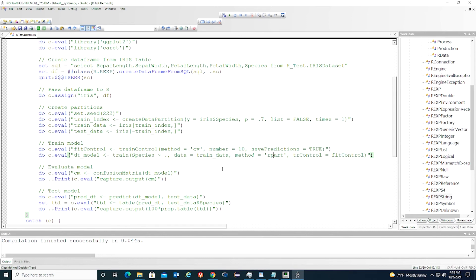When the training is done, we'd like to evaluate the model and see how accurate the model is. We create a confusion matrix. Then we print it out.